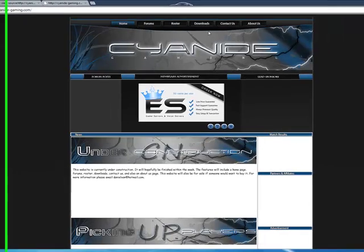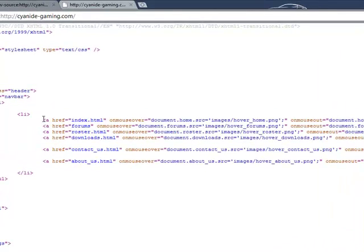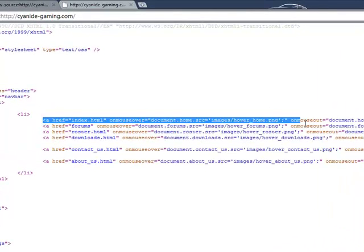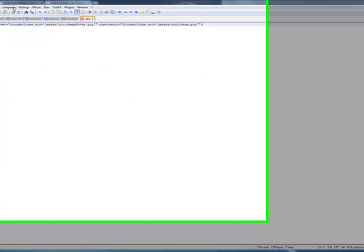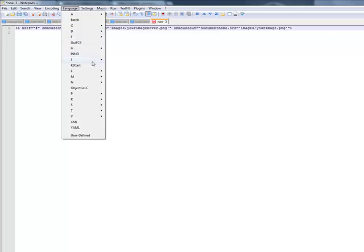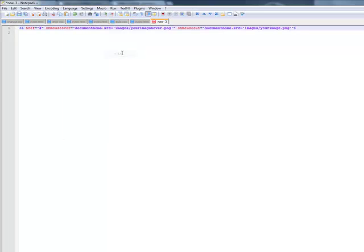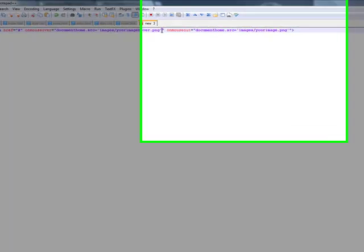Let me quickly show you the demo code right here. This is the CSS — okay, this is how you do it. This is a neat tool here, it's called Notepad++. You can Google it and download it online. It's a very useful tool.